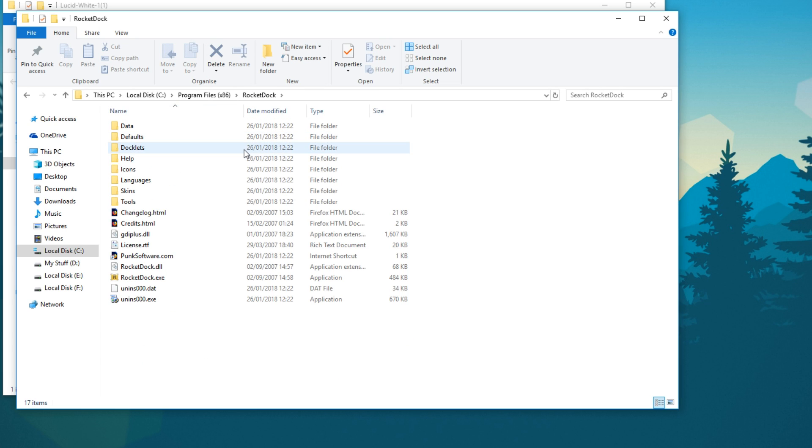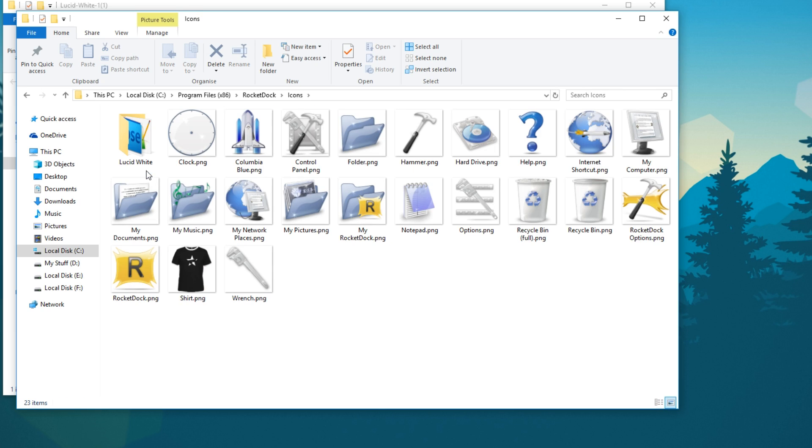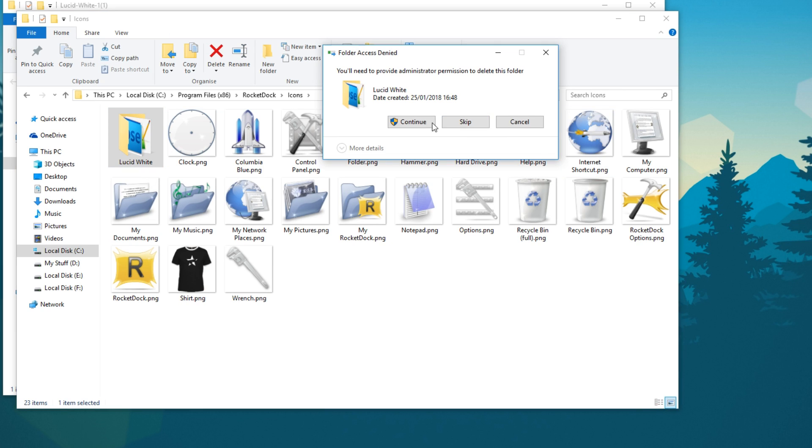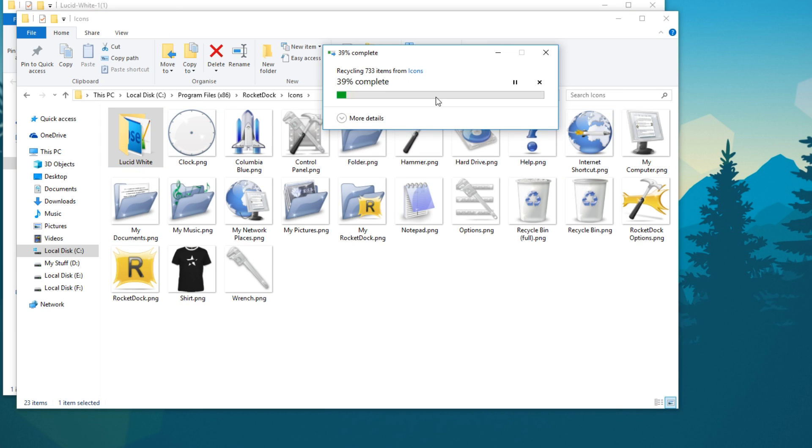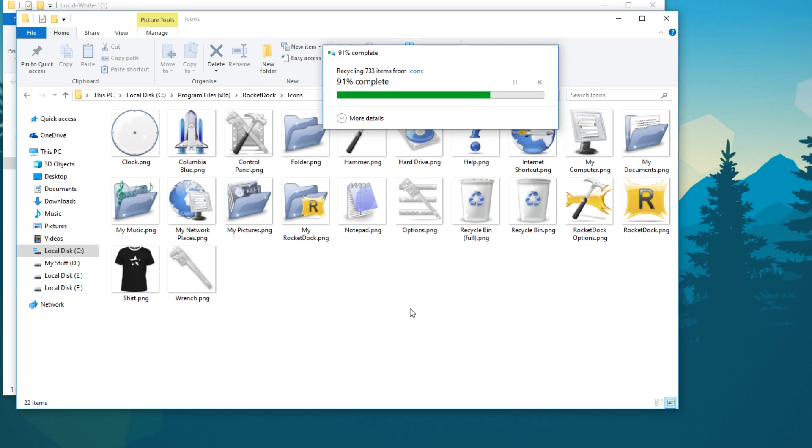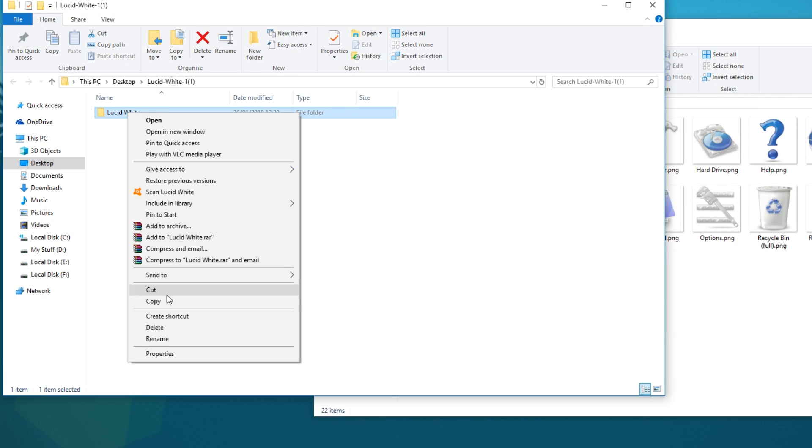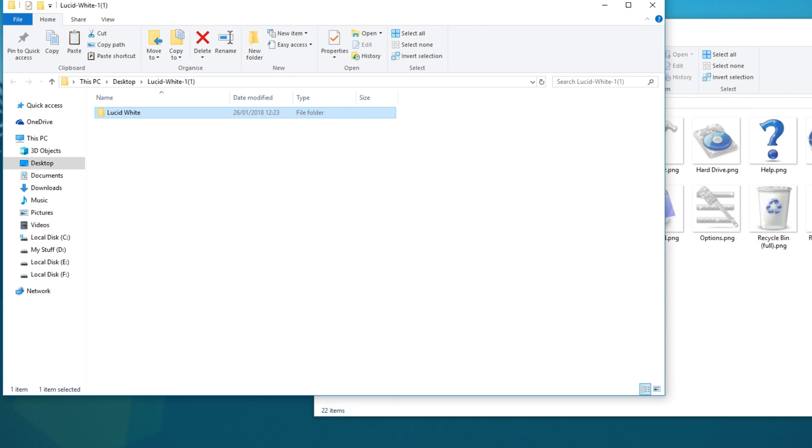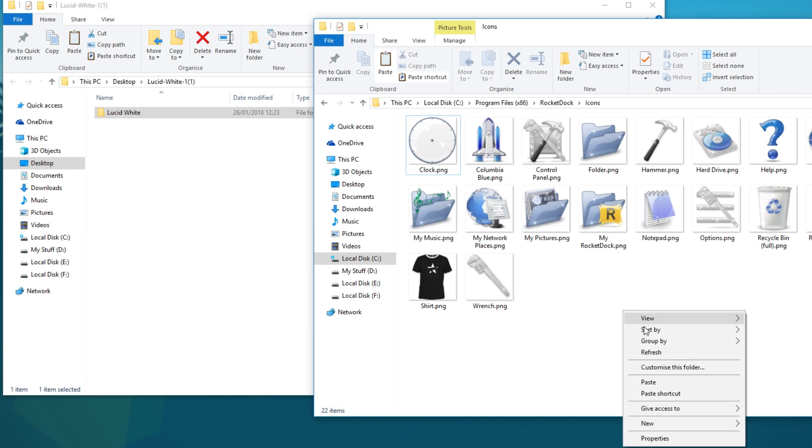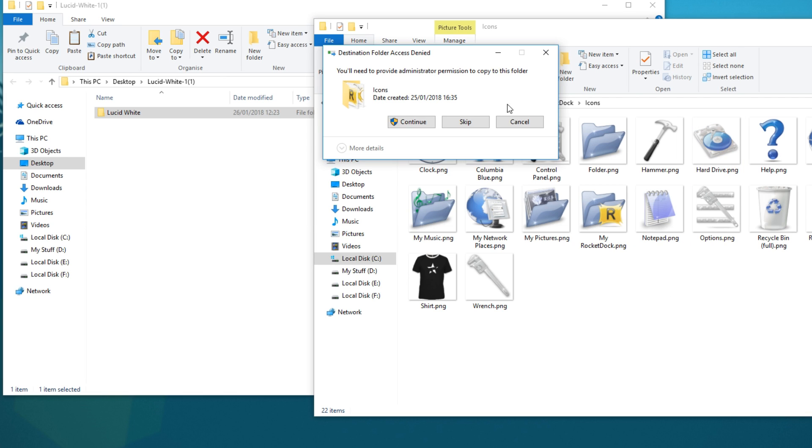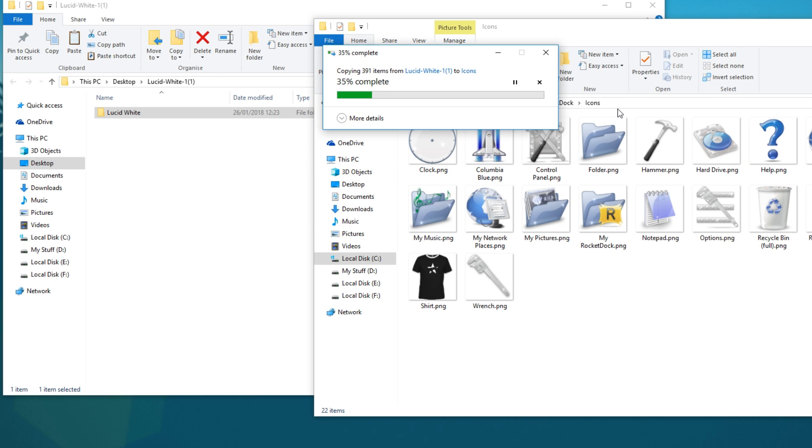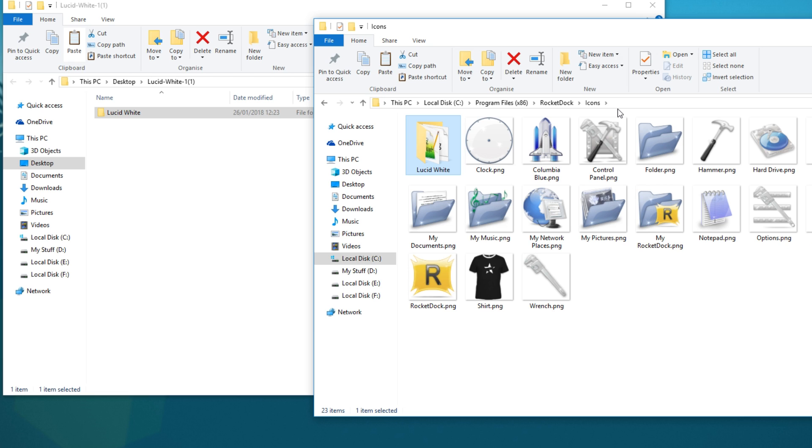Once you're in rocket dock you now need to go to icons and you now need to copy this folder and paste it into the rocket dock icons folder. You need to press continue. I will put the destination folder in the description below.